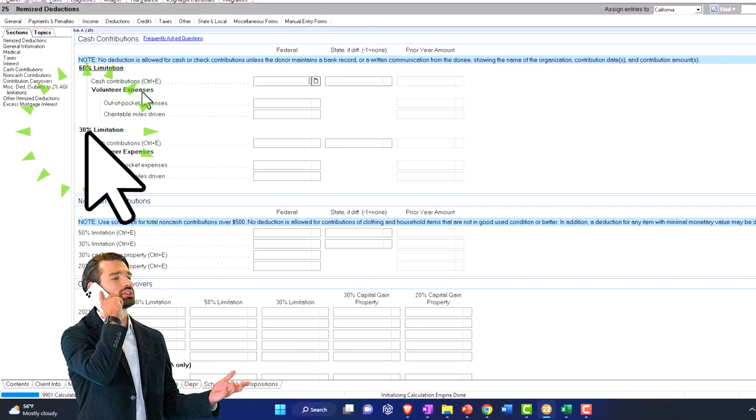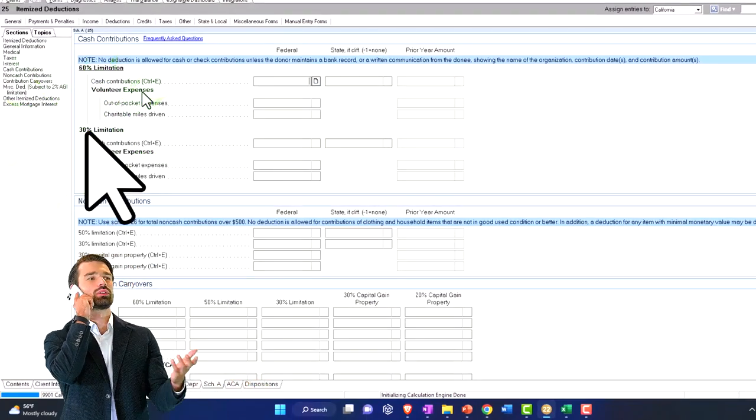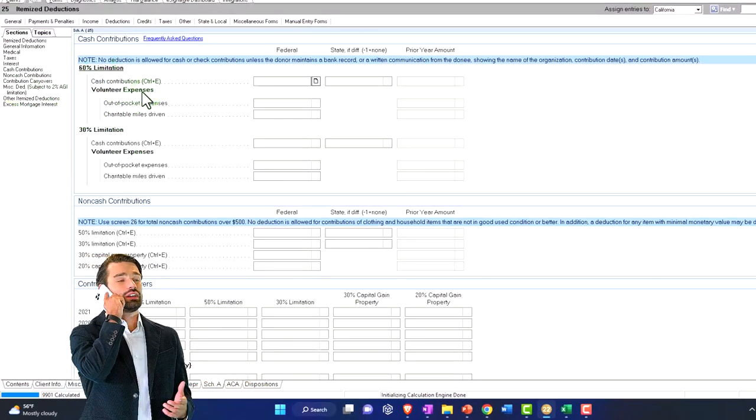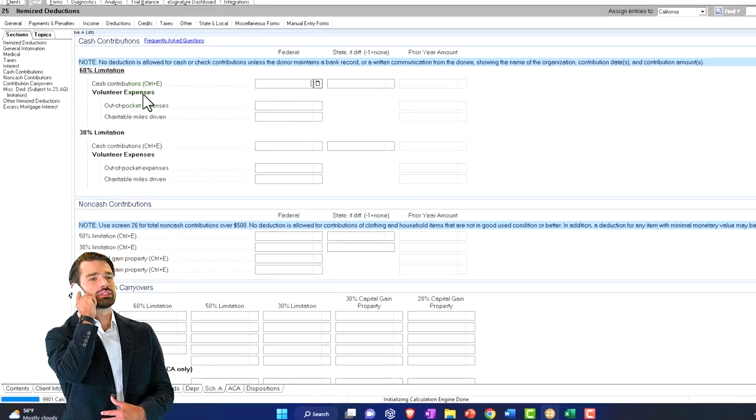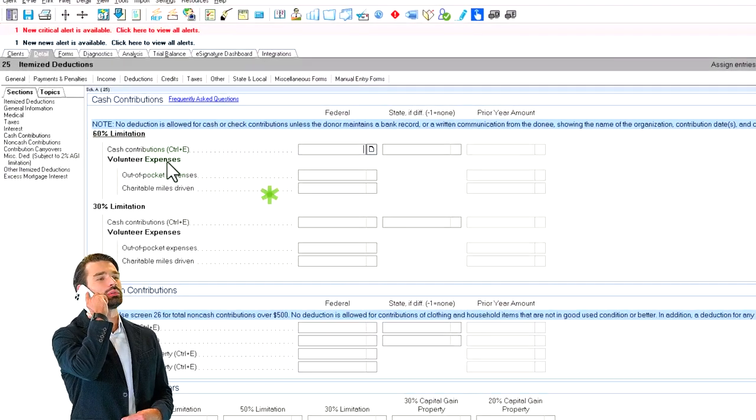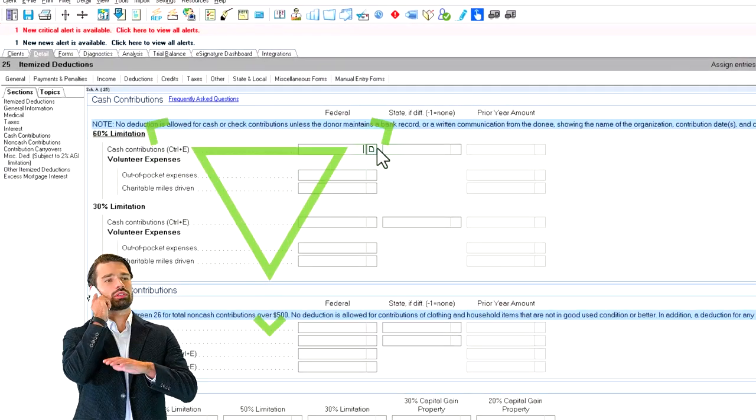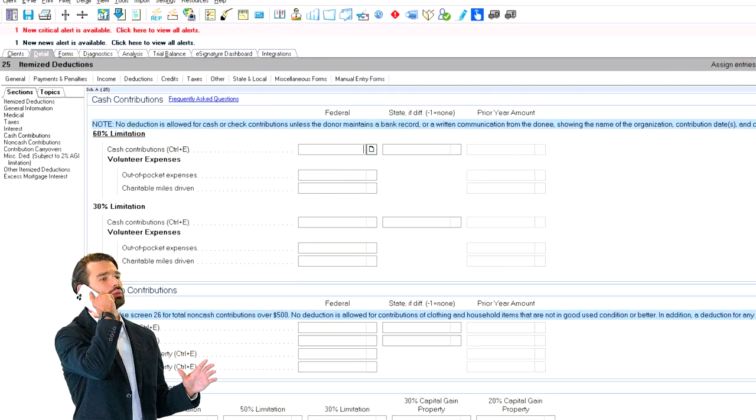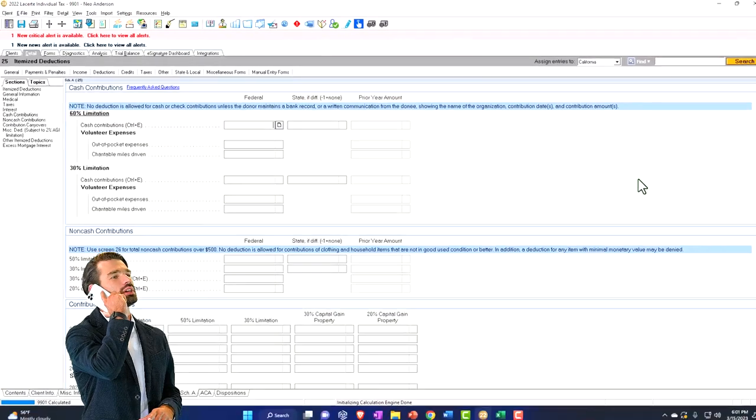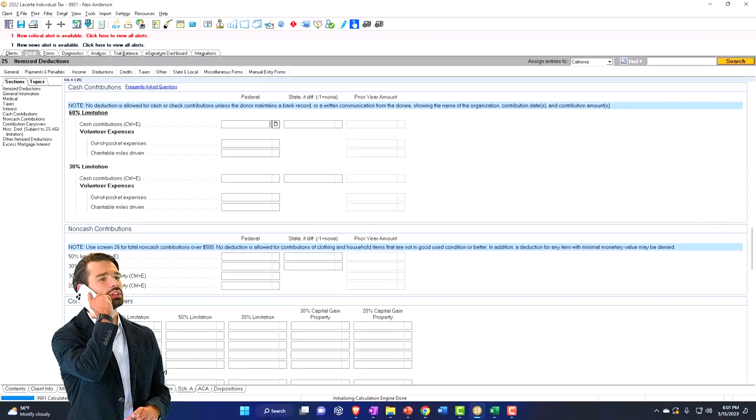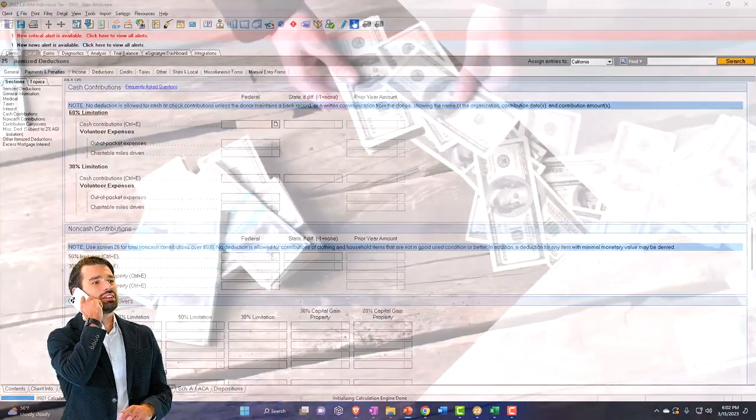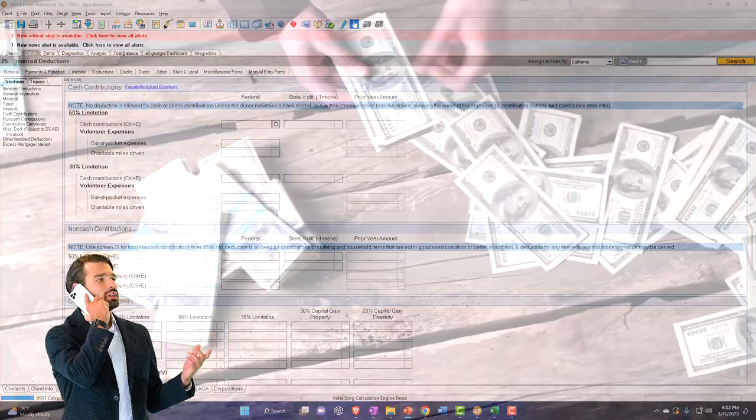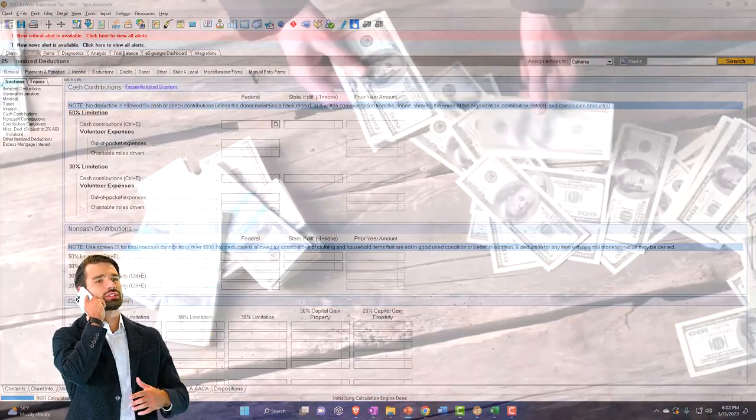Generally, for most of them, I'm going to be plugging into the 60% limitation up top. And I'm going to say that these are going to be the normal kind of categorizations, which would be things like cash contributions for churches, mosques, and so on.